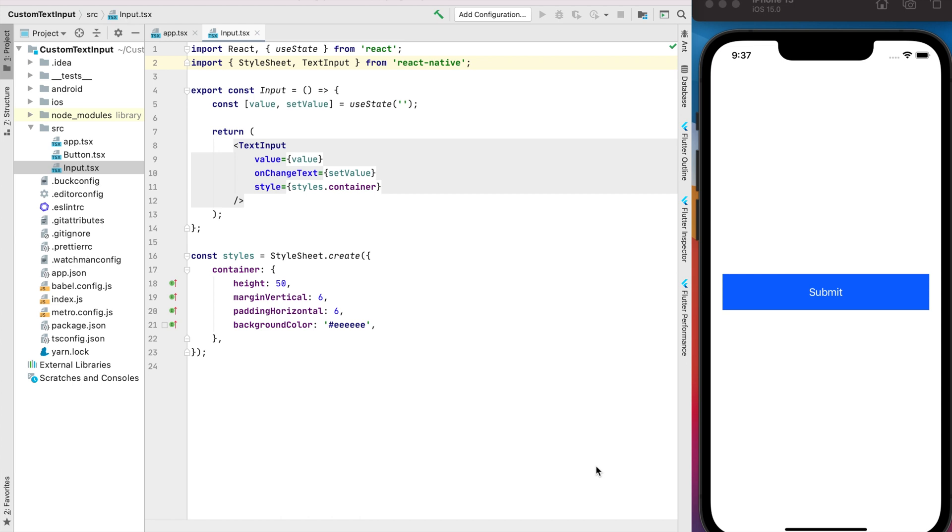I already created the simple input component. This component contains the state for the value and onChange text implementation when we set the value, and of course styles.